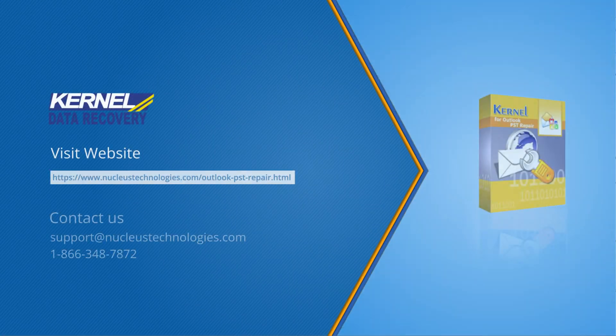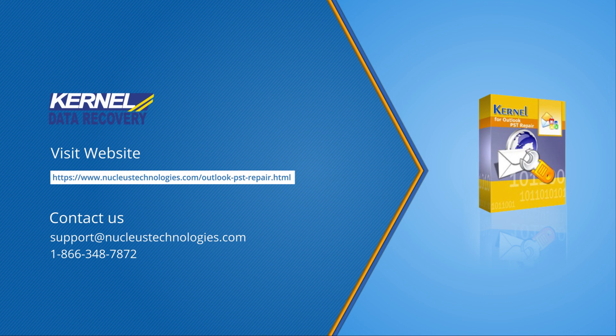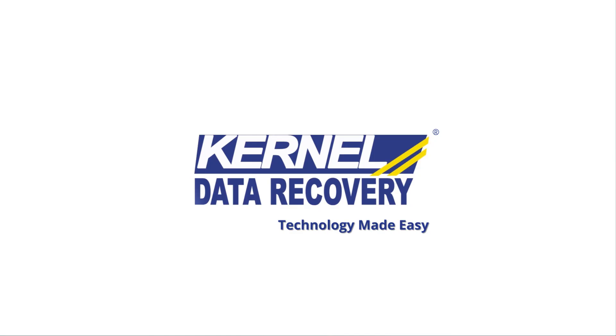Thank you for watching the entire video. Share your thoughts in the comment section below, and if you found the video helpful, do like this video. Make sure to subscribe to the channel and hit the bell icon to never miss any video from us. For more information, click on the link given below. Have a nice day.